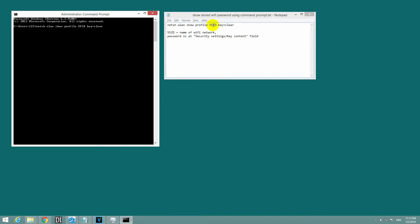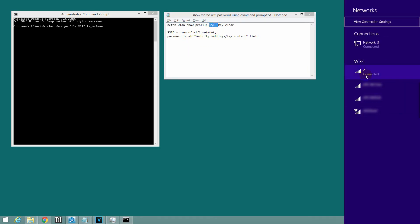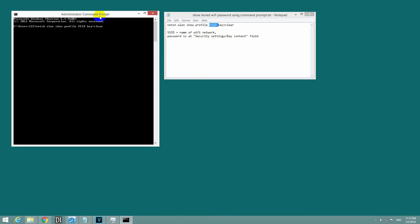Instead of SSID, use this name, which is in this case 2, because we are connected to that one. Type in the name of the network and press Enter.